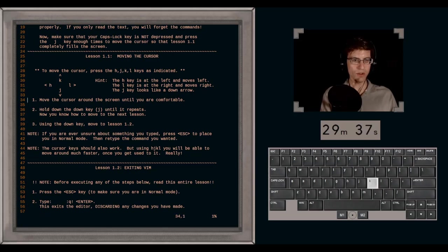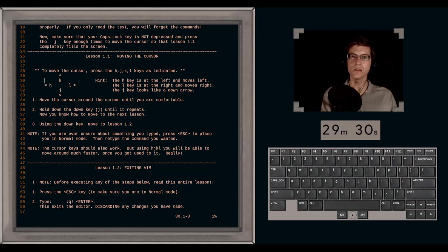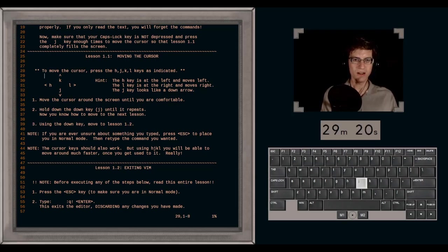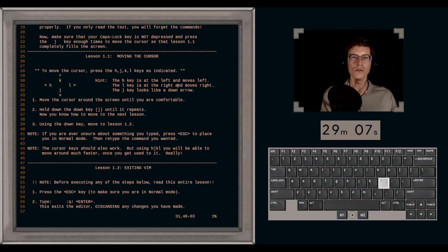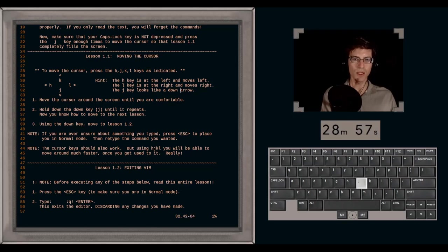Lesson 1.1: Moving the cursor. Press the H, J, K, L keys as indicated. H is at the left and moves left. L is at the right and moves right. J looks like a down arrow and moves down. K moves up. The easiest approach is to just memorize these — it'll be second nature in no time. H moves left, L moves right, K moves up, J moves down. Move the cursor around the screen until you're comfortable.